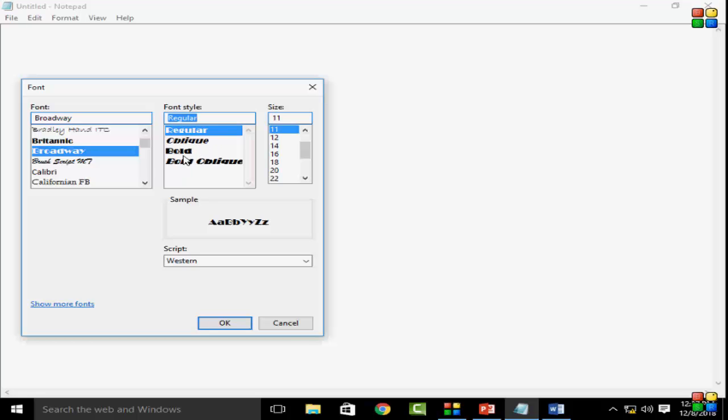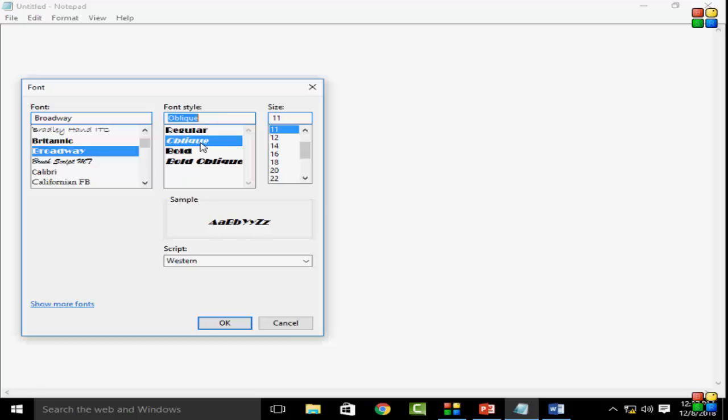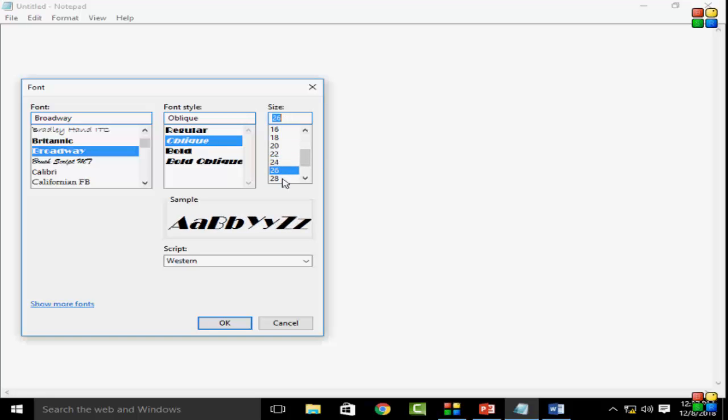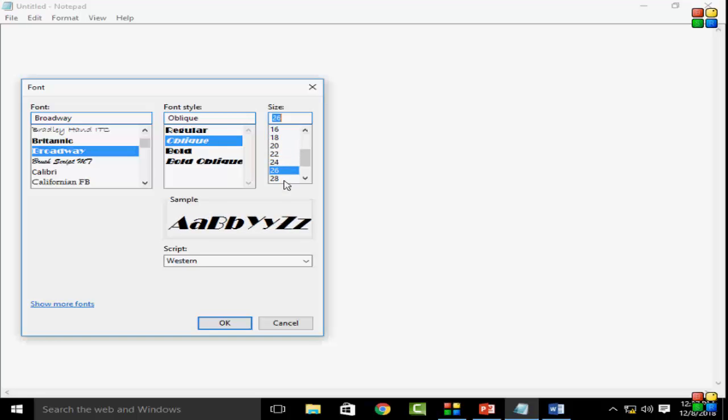First one is regular, oblique, bold, italic, etc. And the third option is size - you change your font size. Then you click on OK.